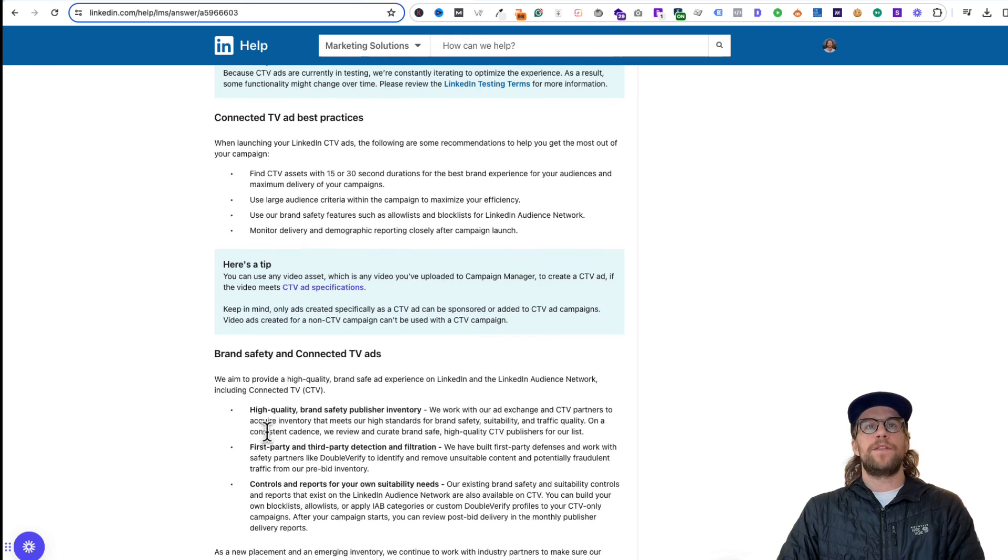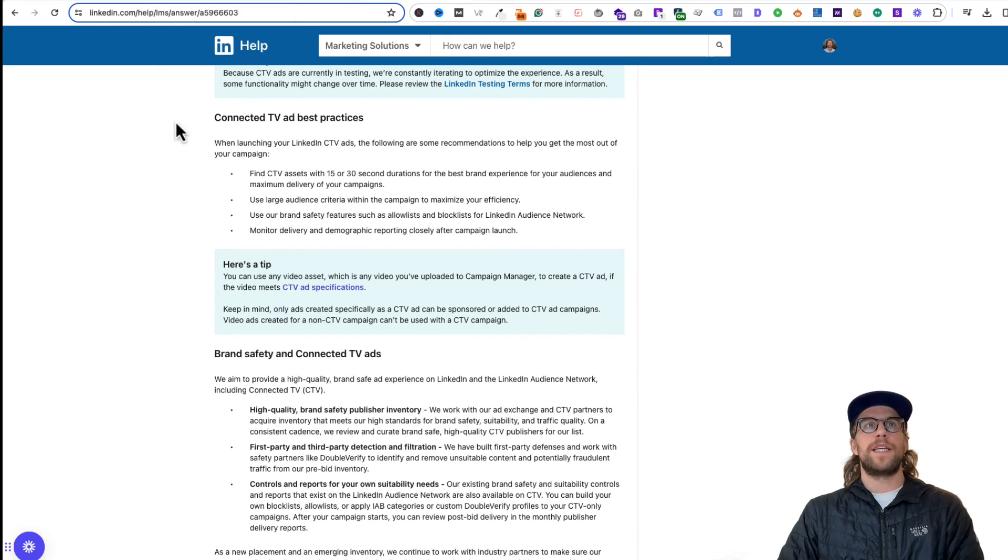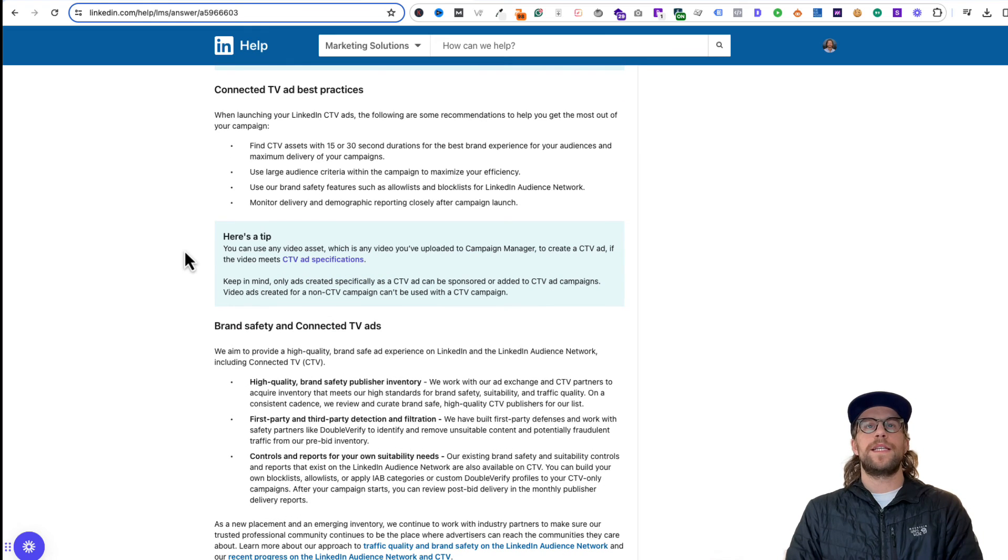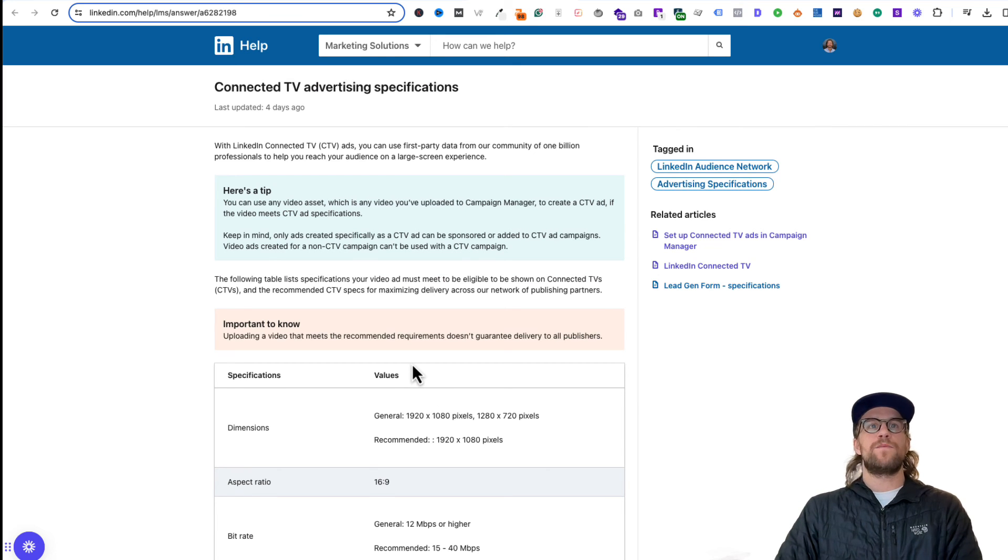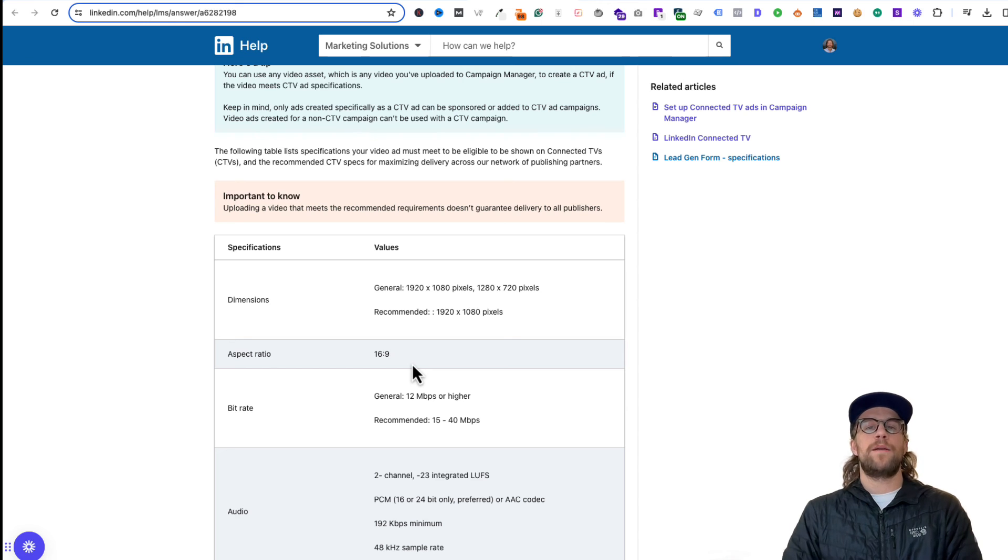You can use the brand safety features that we talked about as far as uploading the publisher list. I'll put this link to this Connected TV article so you can see the best practices here. And then as far as the specifications, I'll put this link in there as well. You're going to need to make sure that your video meets the CTV specifications.